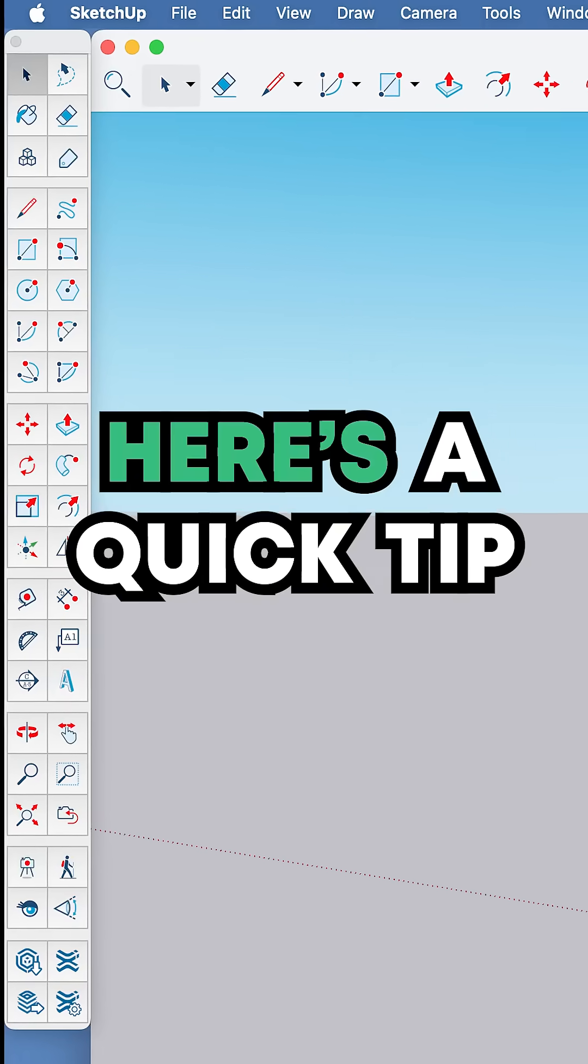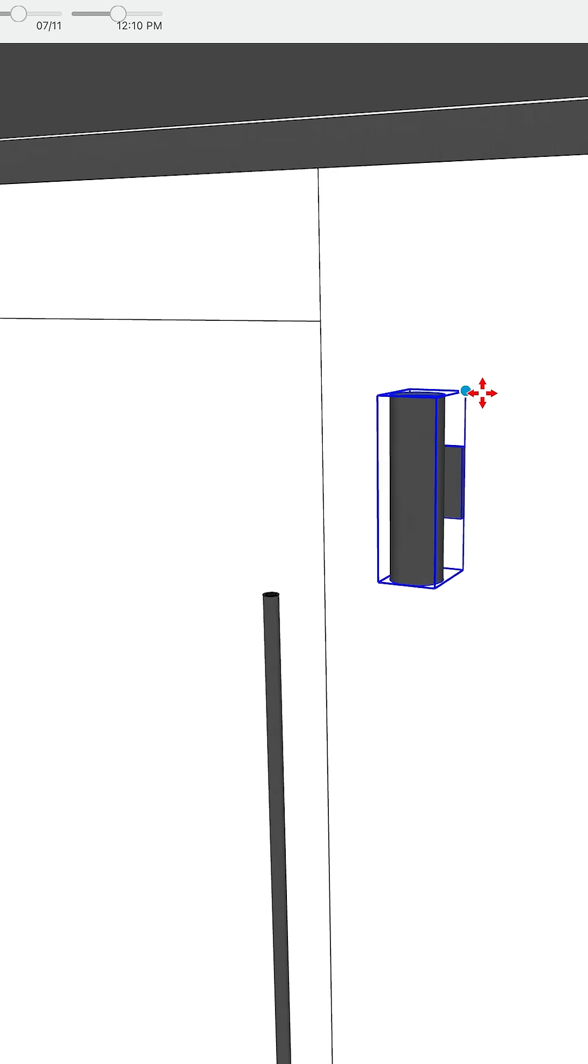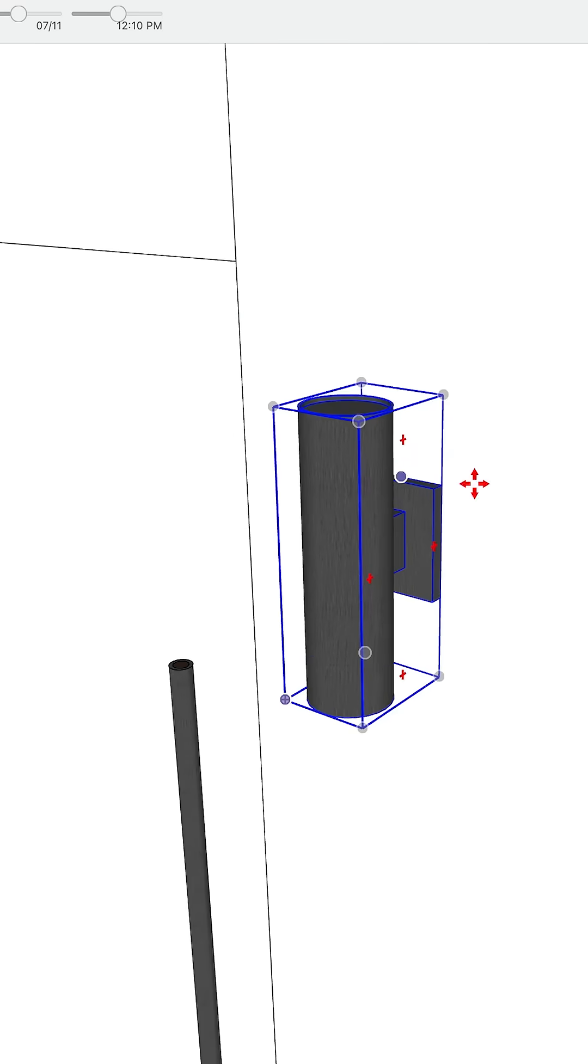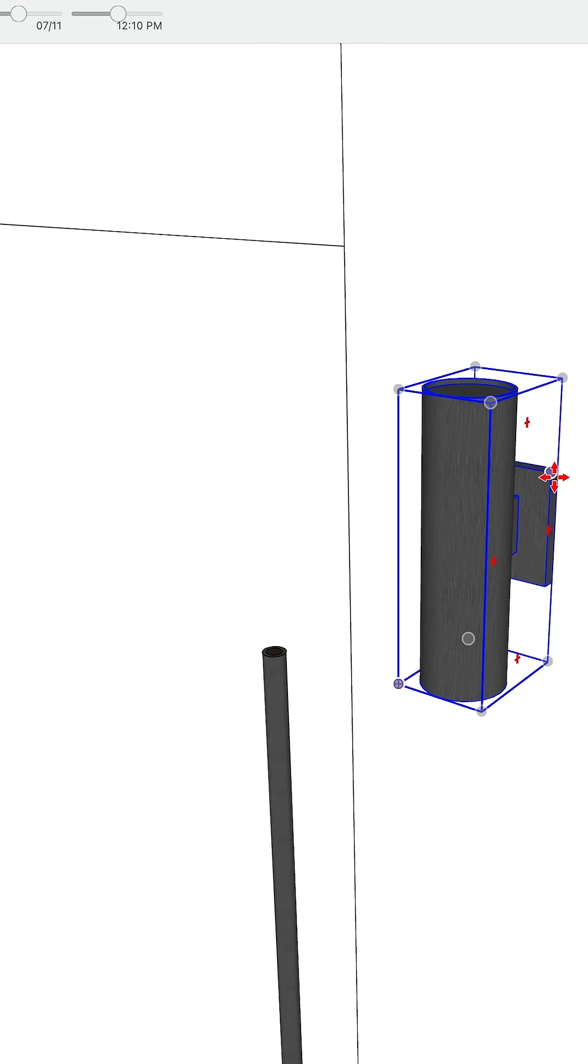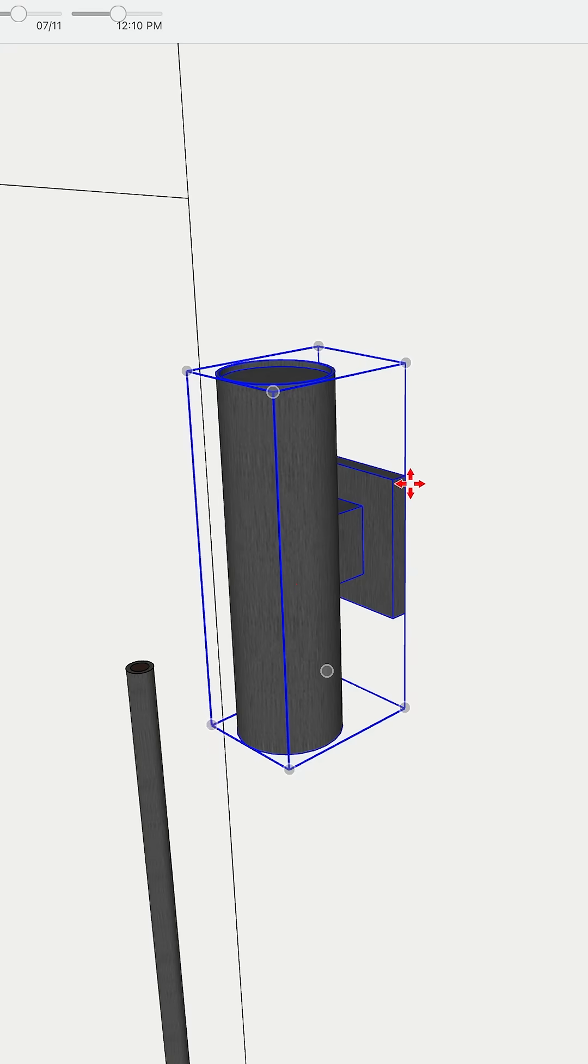Getting started in SketchUp? Here's a quick tip. Most of your time in SketchUp is actually spent navigating to a better view to accomplish the next thing you're trying to do.